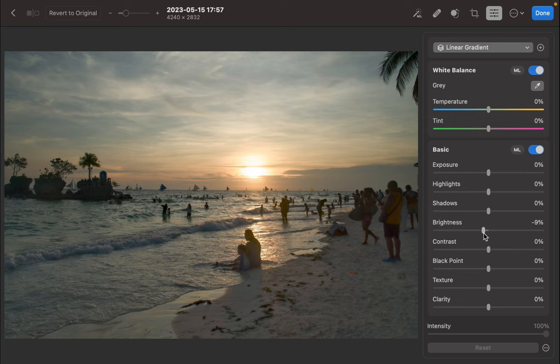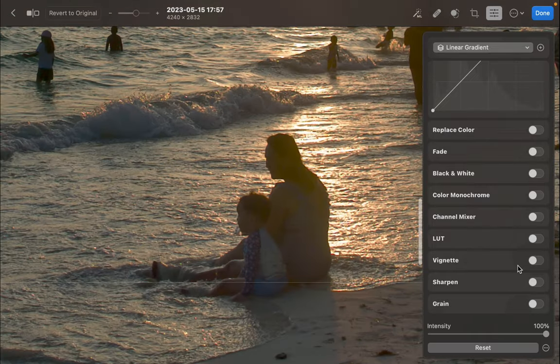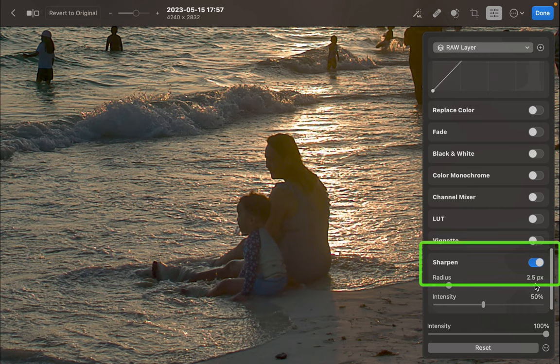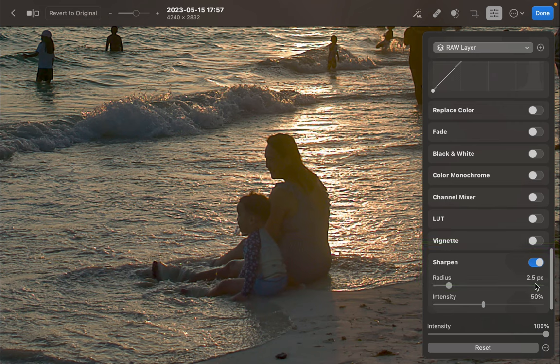However, the image is looking a bit soft. Let's add some sharpening. As you can see, simply enabling sharpening, while there is some effect, is not doing an adequate job in making the image crispy sharp.